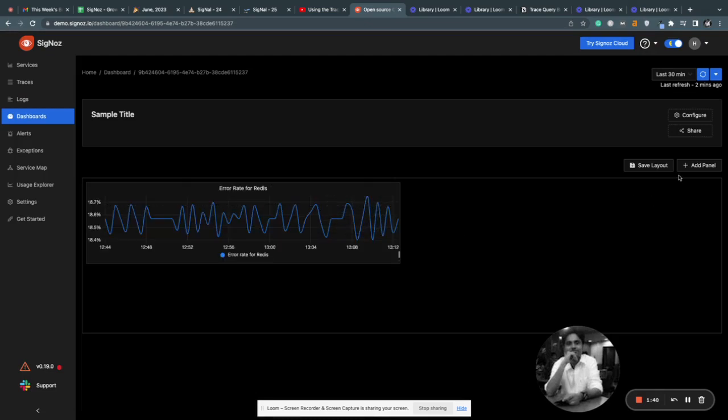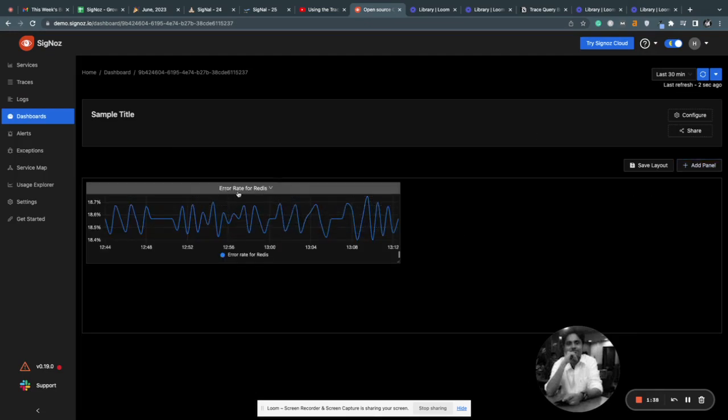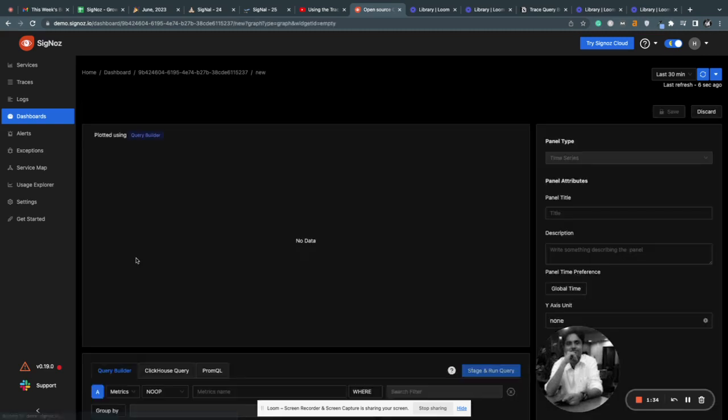So this is your dashboard. One of the panels has been created.